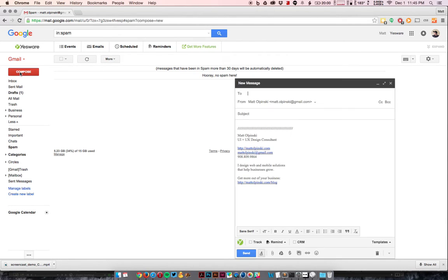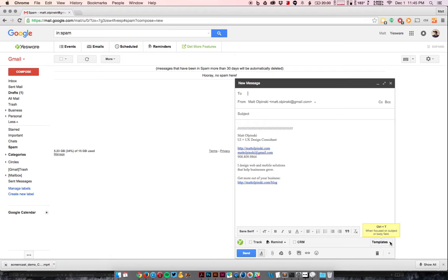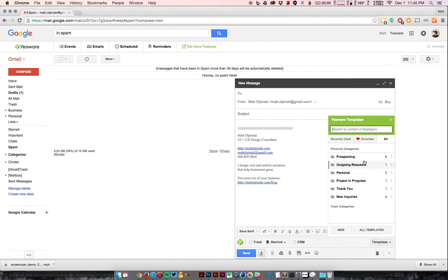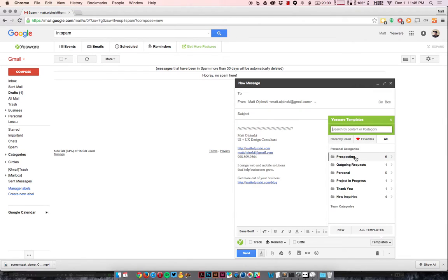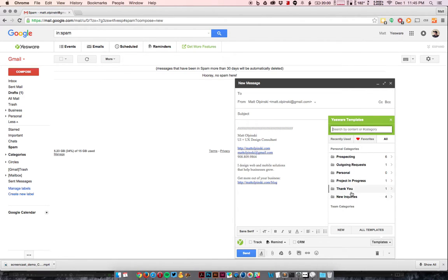But more importantly, down here at the bottom of your compose window, you get a new toolbar. Then on the right-hand side, you'll see a button called Templates. If you click that, you will see different categories of email templates, which is great if you're organized like me. So I have some templates that I use for prospecting, when projects are in progress, new inquiries, thank you emails.